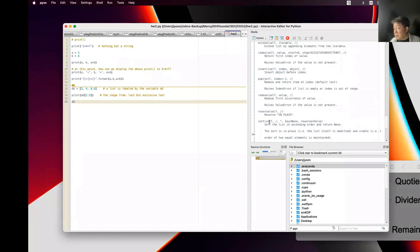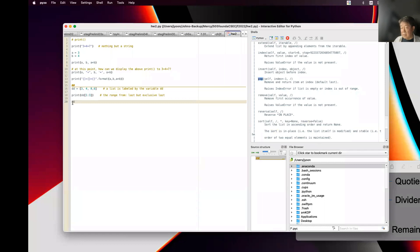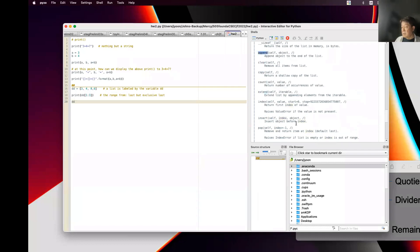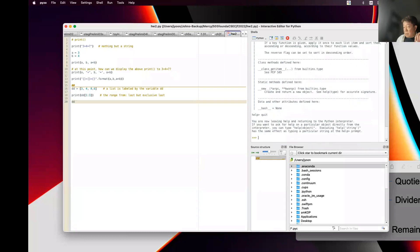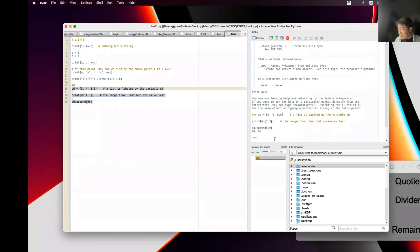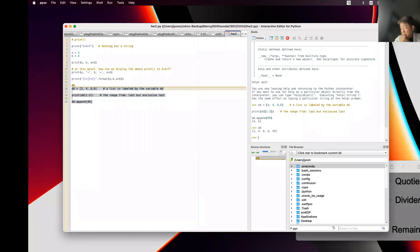Looking at the list methods: sort, reverse, remove, insert, index, extend, count, clear, append — those are the methods that can be associated with the list variable. So I want to create a list and then use append. If I do DD.append(99), then it gets appended. What is DD right now? Because I appended 99, I have three, four, eight, six, and 99.